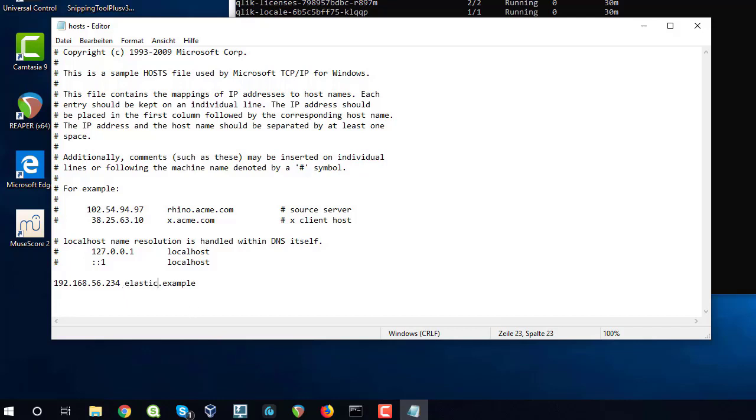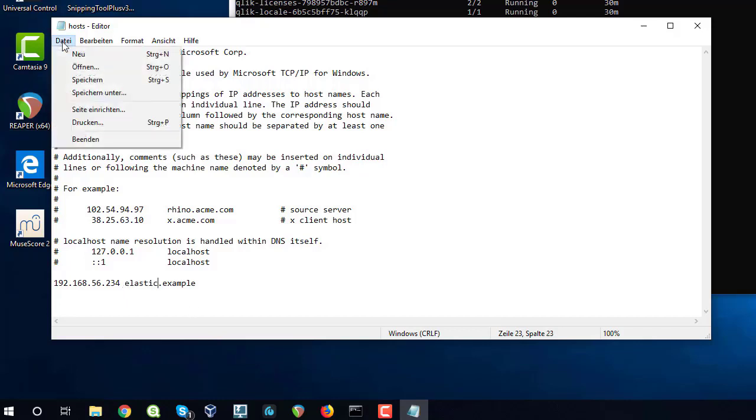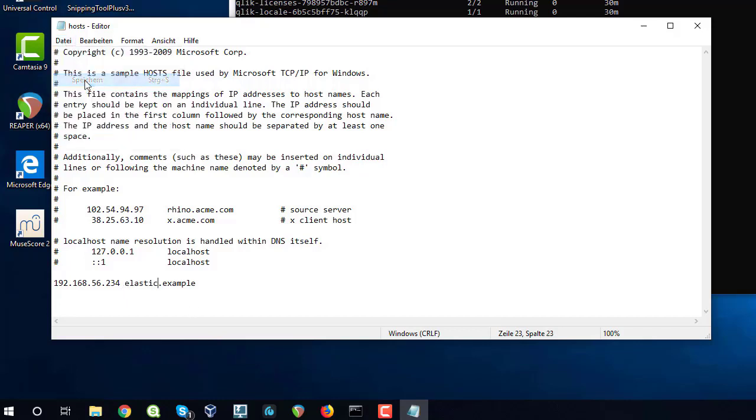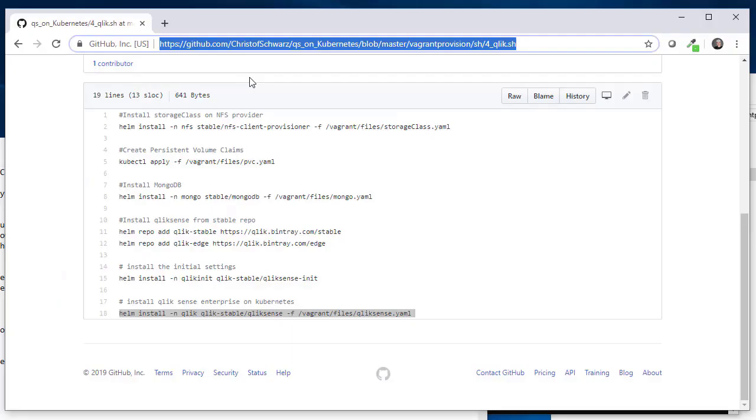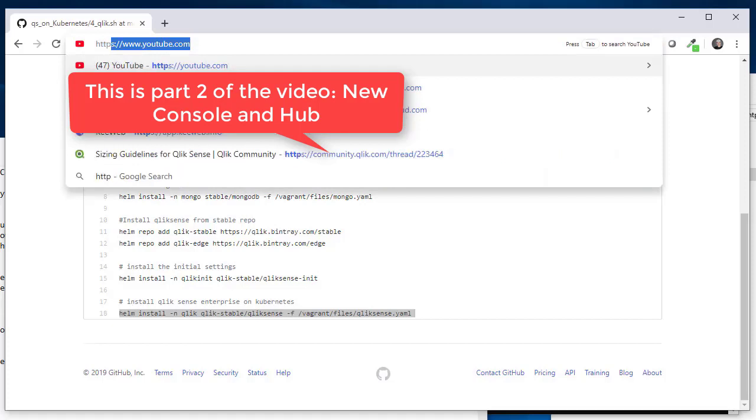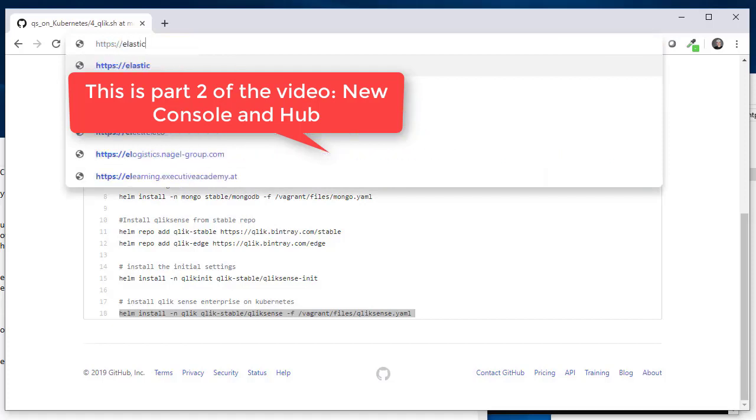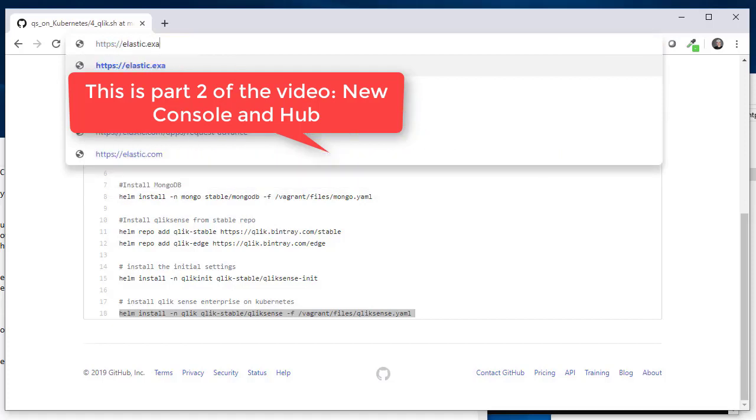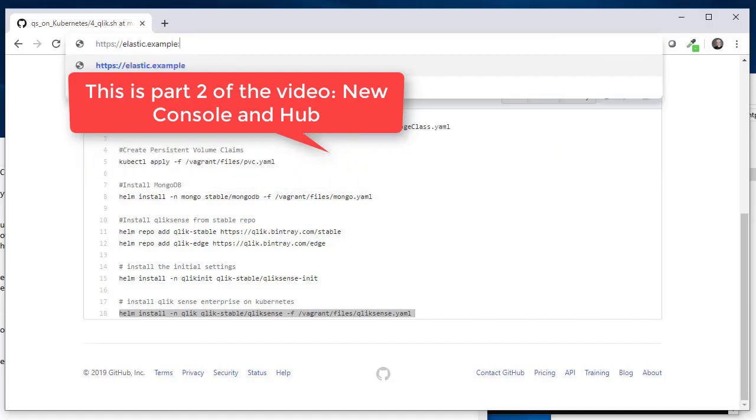It will not work if you go with the IP address. Now open your browser of choice and go to click.example.port 32443.